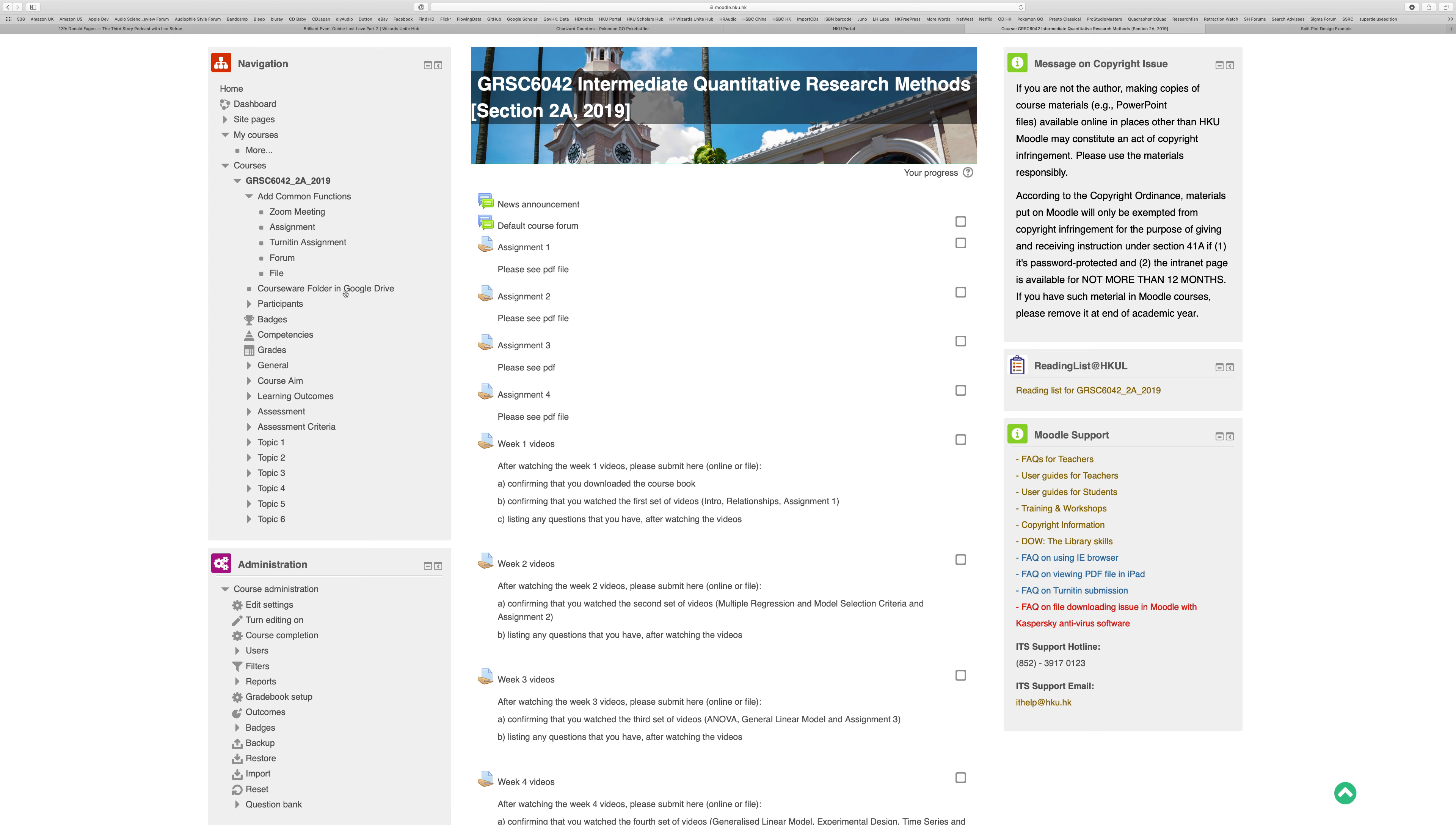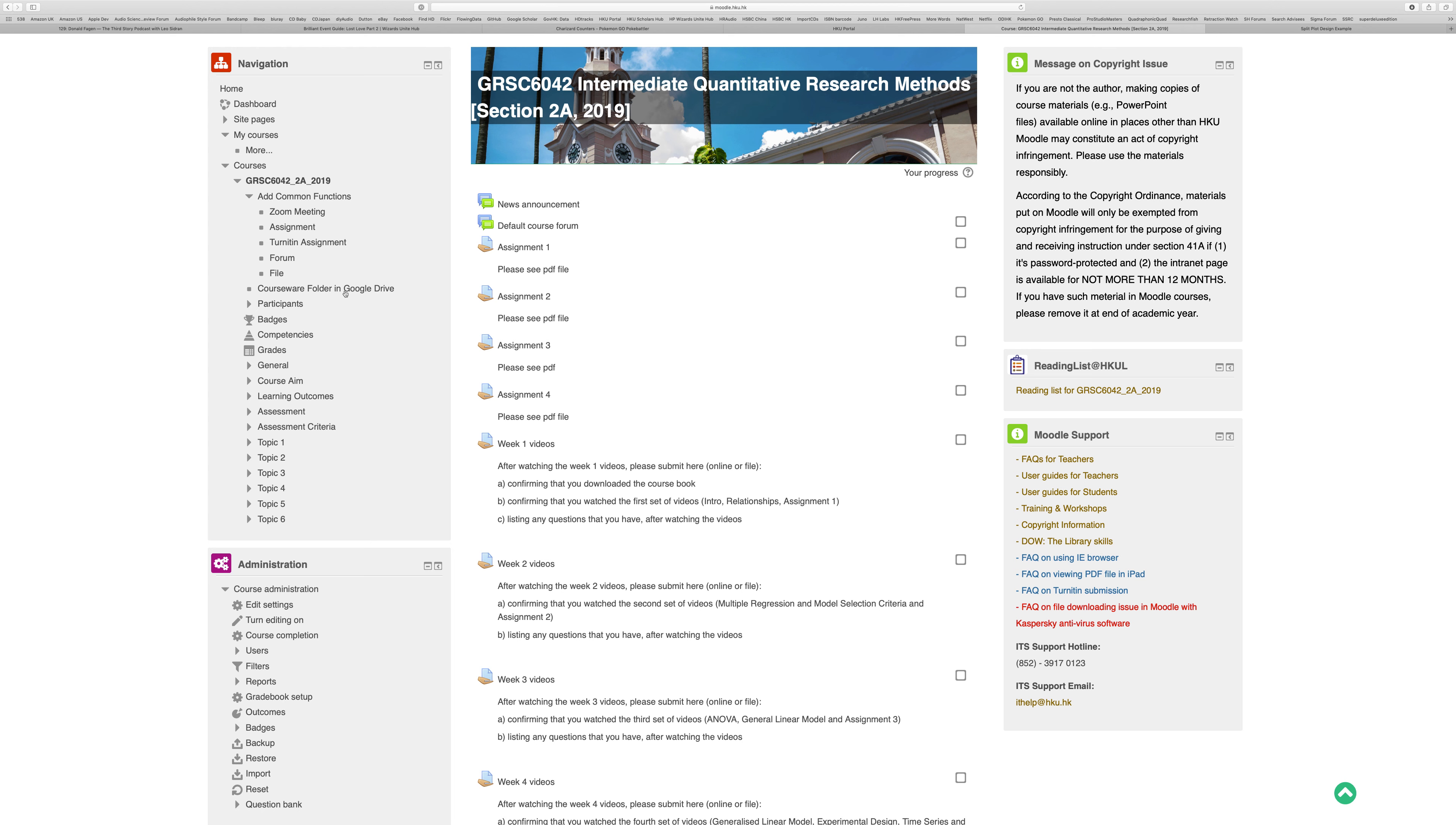For the first week, other than this introduction video, there will be two other videos: one on the relationships between pairs of variables and another one about the first assignment. Some of these videos are quite long. I have not split them into parts, but of course you can pause them at any point if you want to take a break. Listening to me in a video for more than an hour is very hard to concentrate.